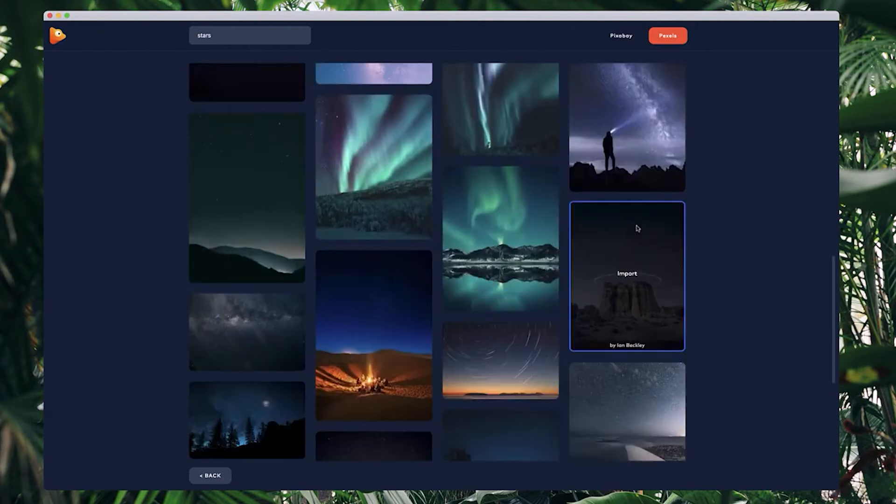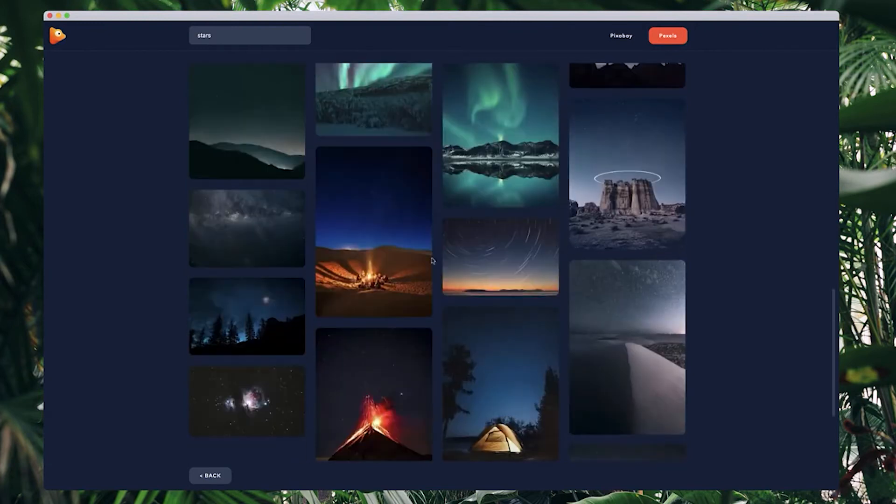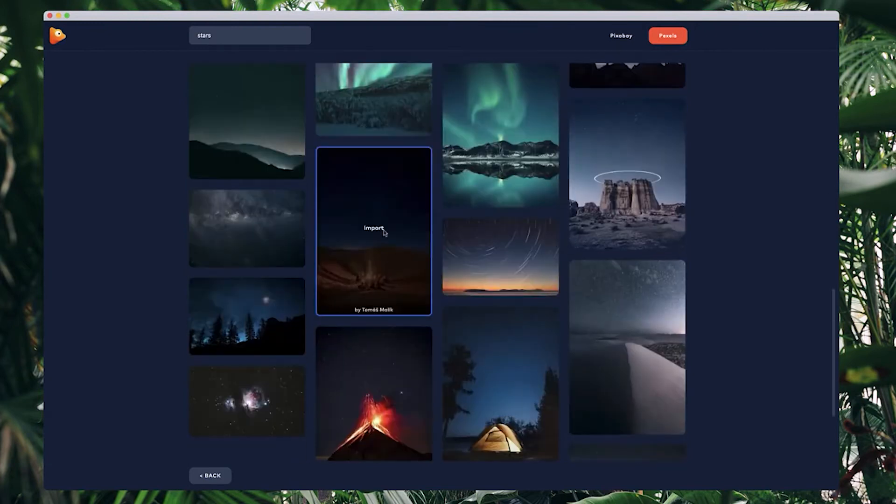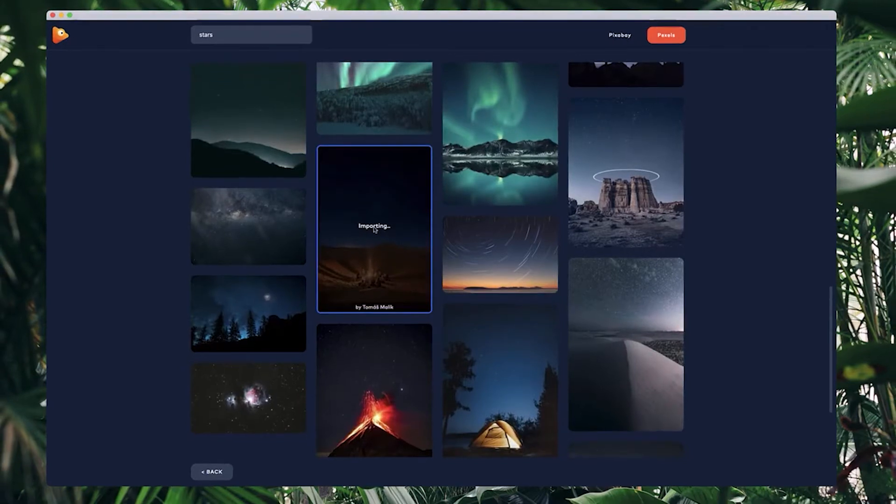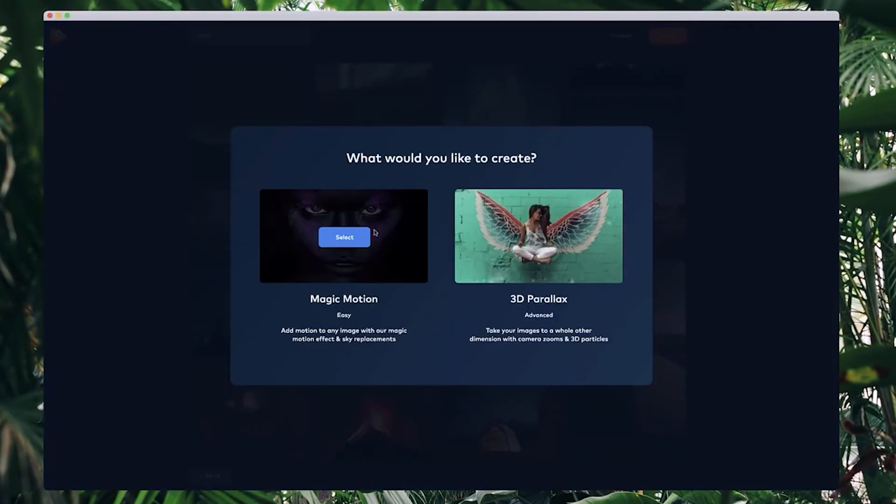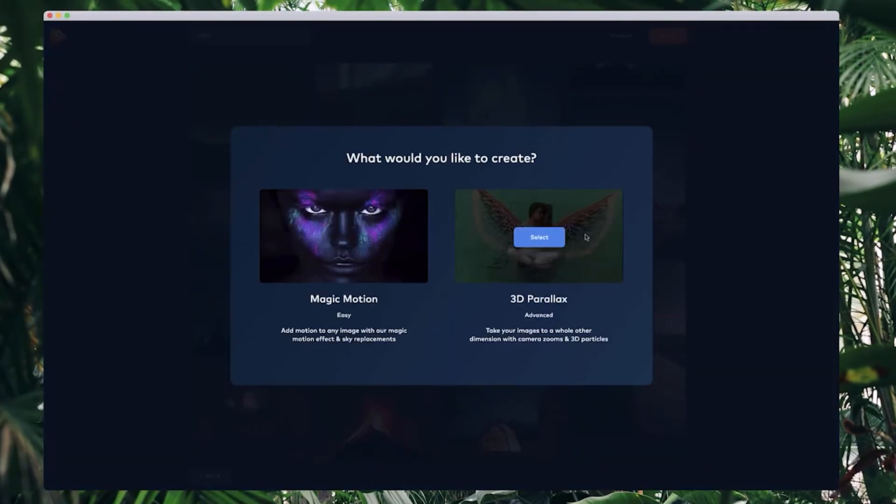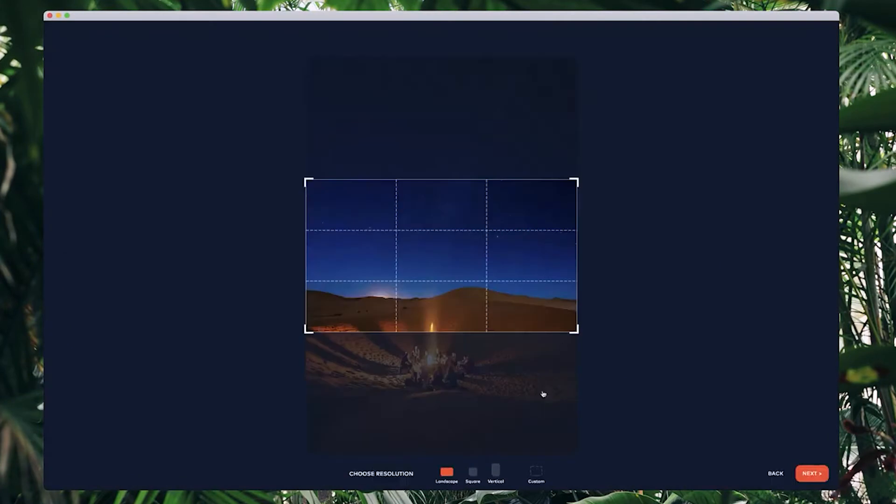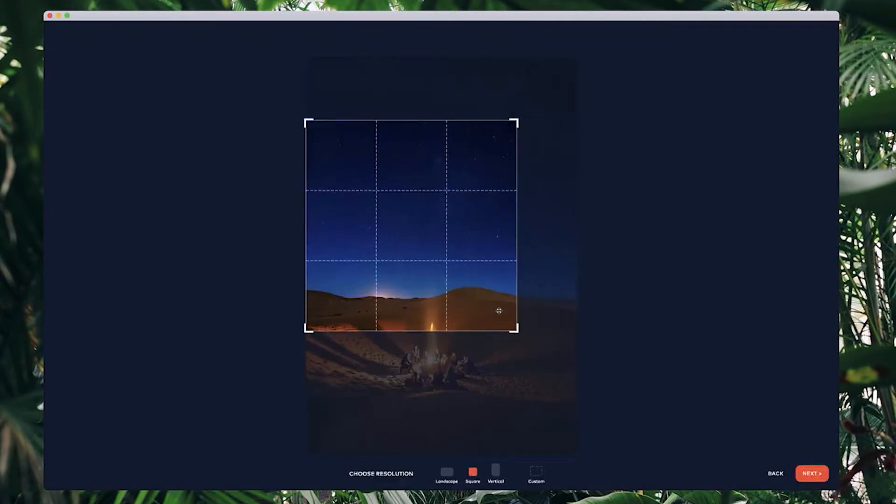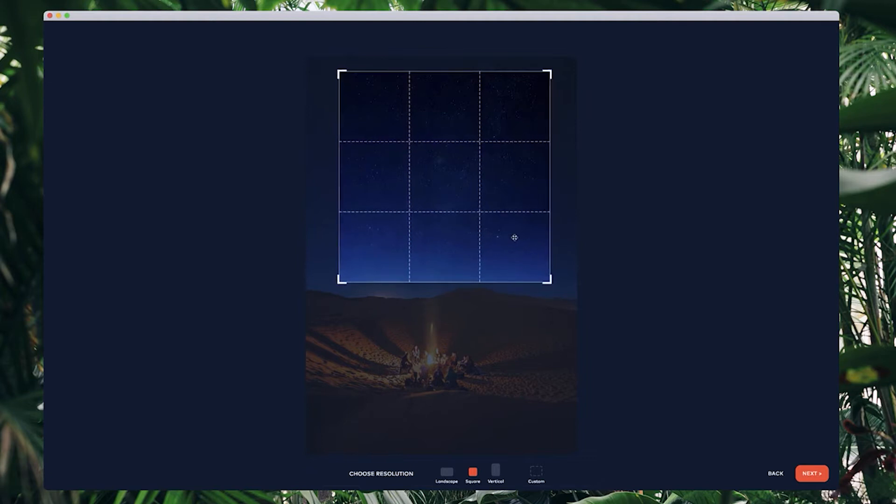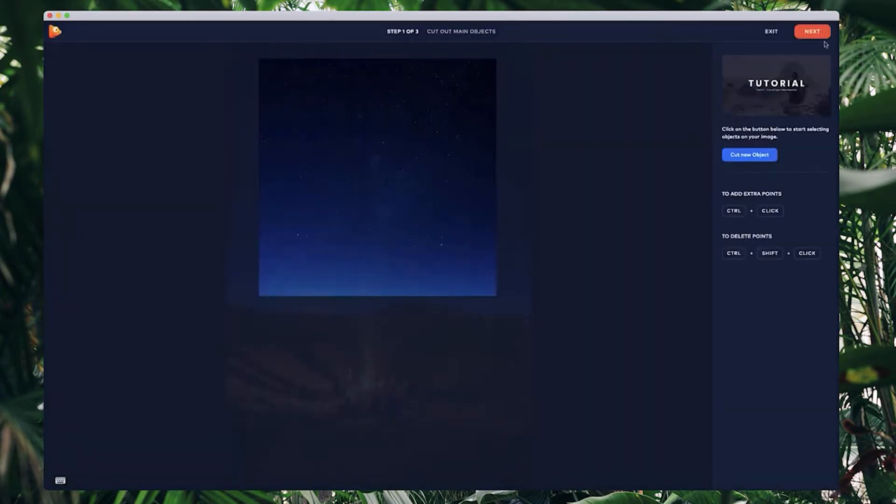I'm going to go through and have a look over here. I like this one, so I'm going to grab this one here and import it into Photo Vibrance. I'm going to use the 3D parallax editor and go square. I'm going to kind of place it around the stars like so and go next.